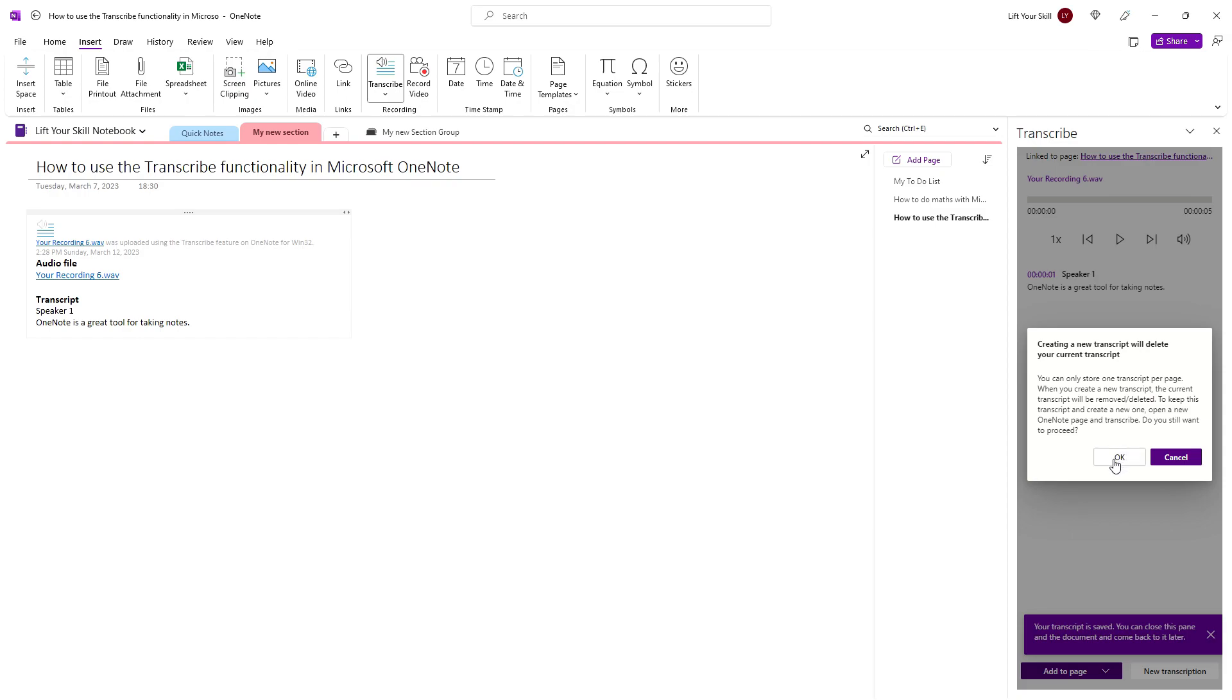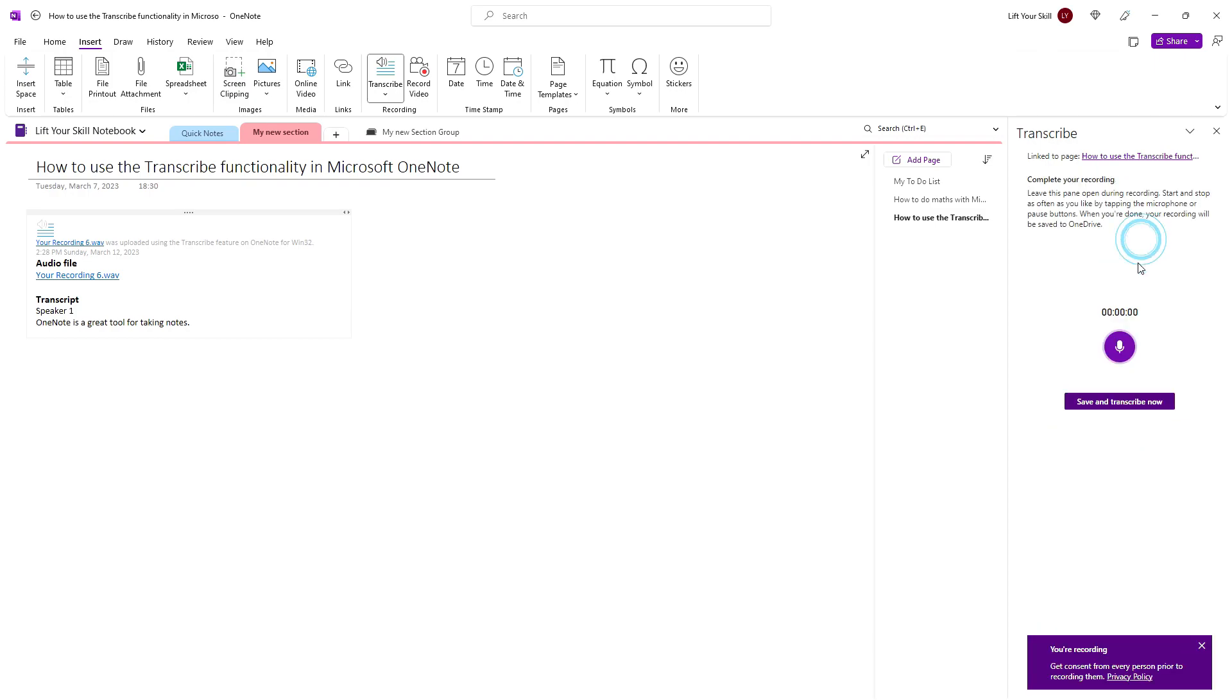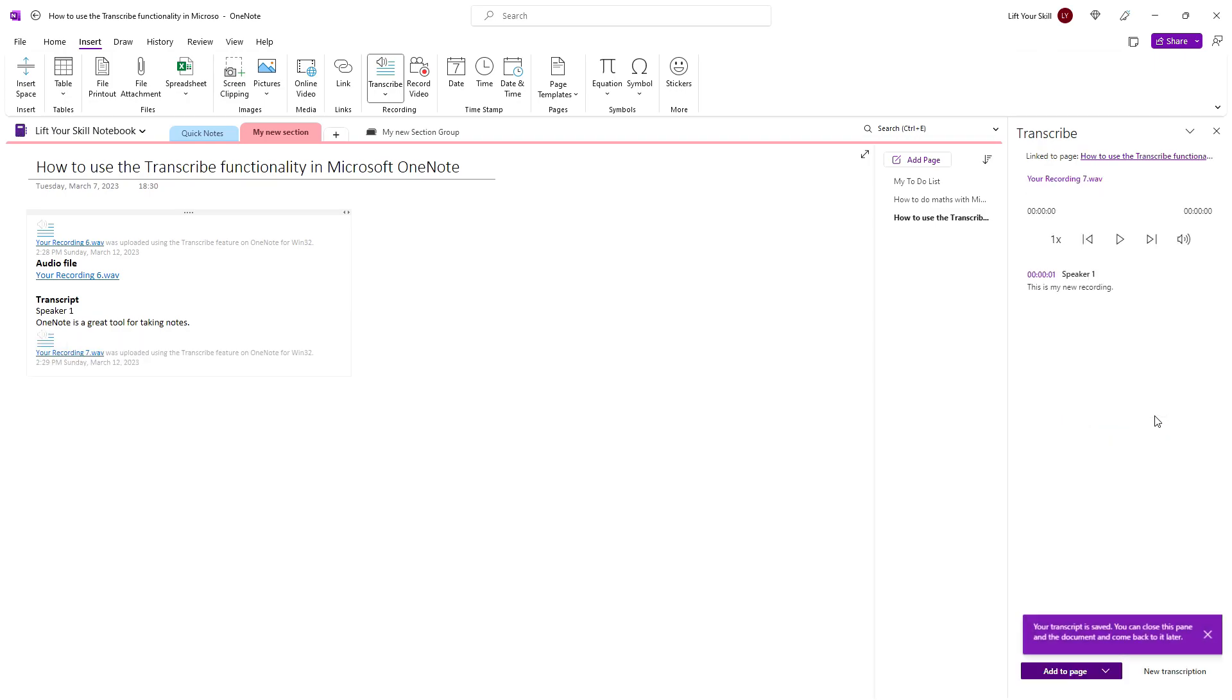Interestingly enough, if you click OK, you will be able to make a new recording exactly as in the previous case. You will also be able to make a transcript of the recording and add it to your notes. You will also be able to access your previously recorded files on your OneDrive.